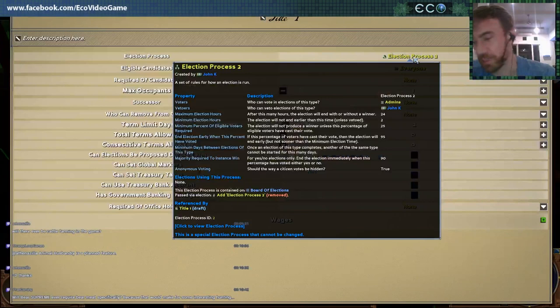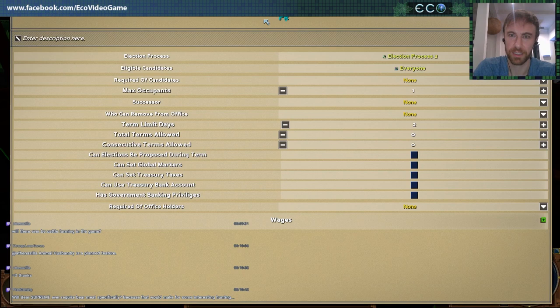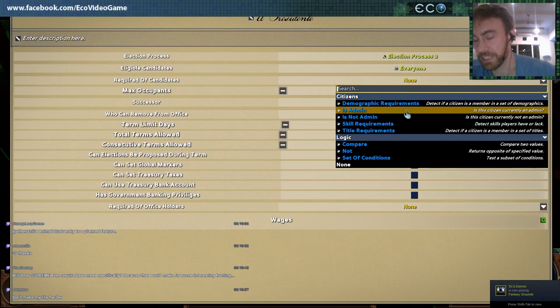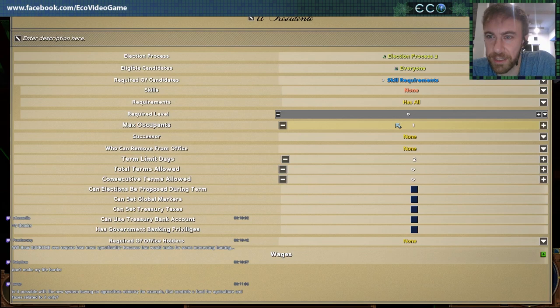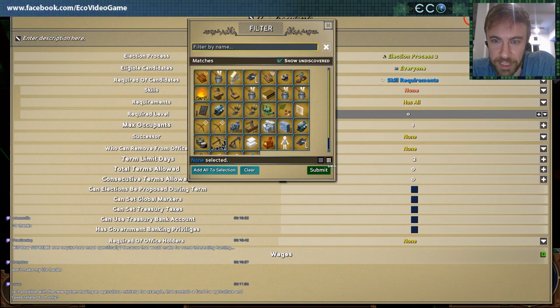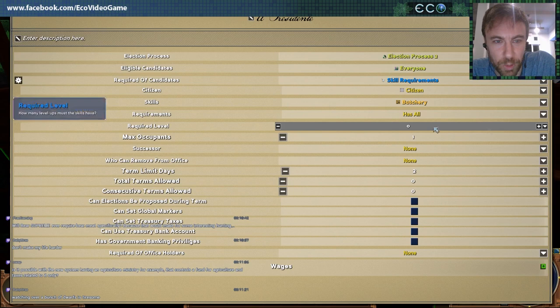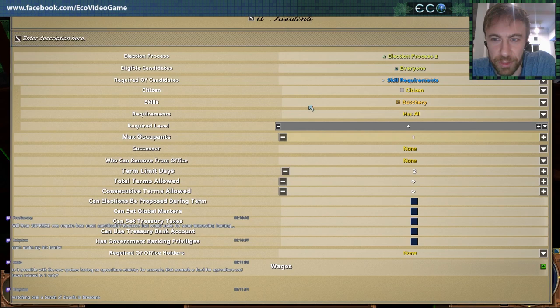You might want to use this if you want only a subset of people to elect the president or whatever. Let's call this El Presidente. You can set specific requirements of players — this uses the same interface that's in laws. You can say this position has skill requirements, so we want really talented players only. They need a Butchery skill required level of four — so only the top butchers can run for president.